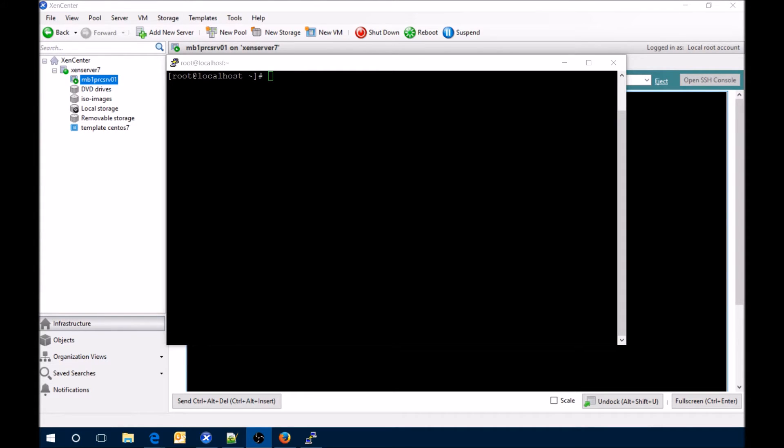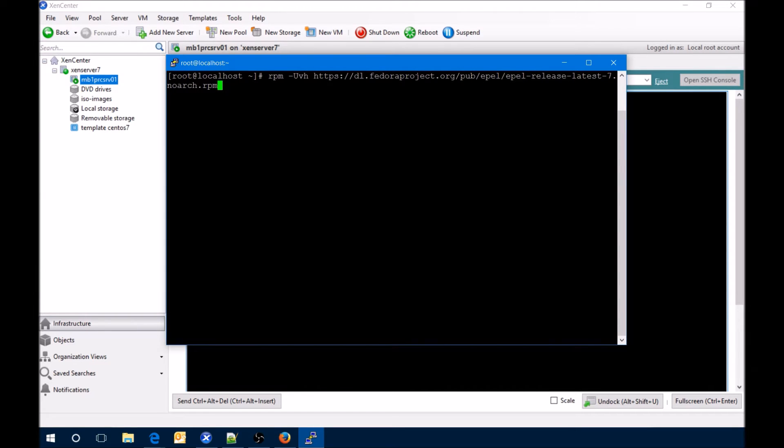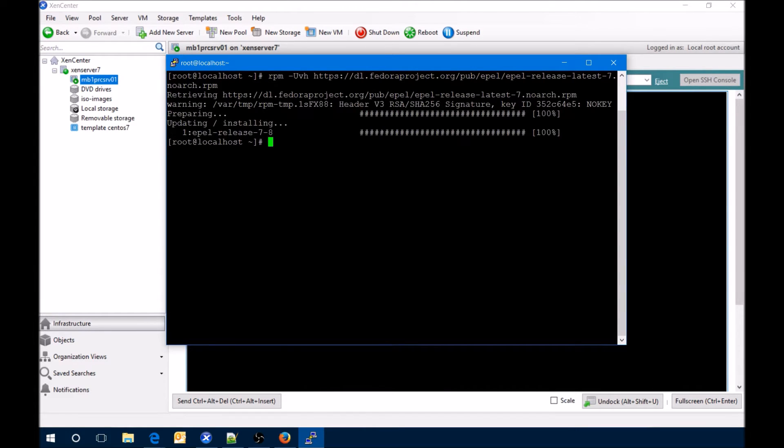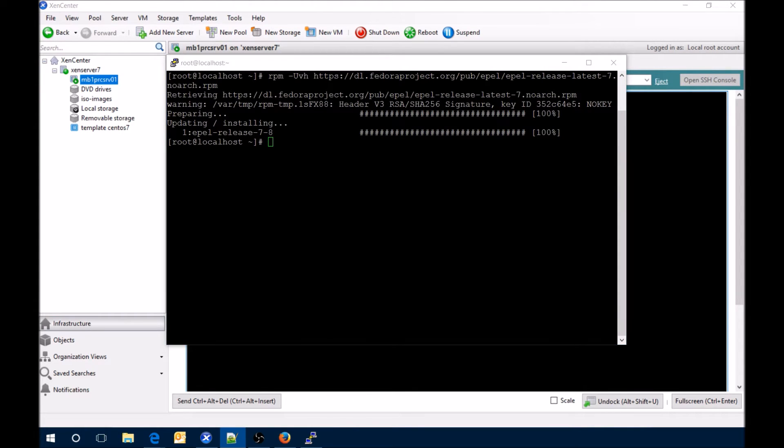First thing we're going to do is add the EPEL repository. We'll run that command and then do a yum repo list just to see that the new one has been added and downloaded and updated.